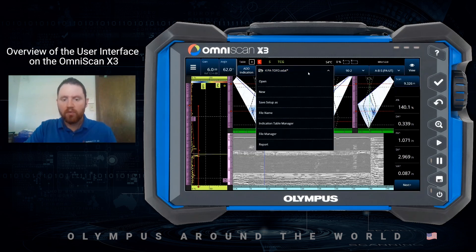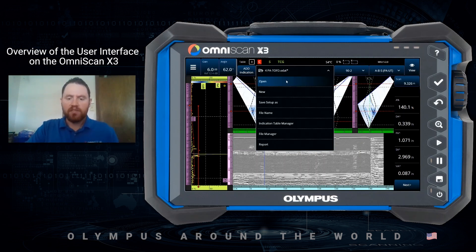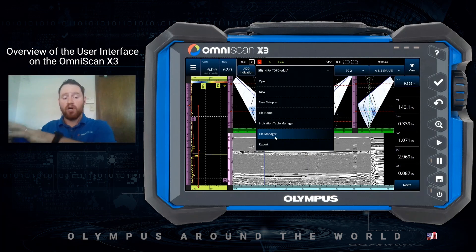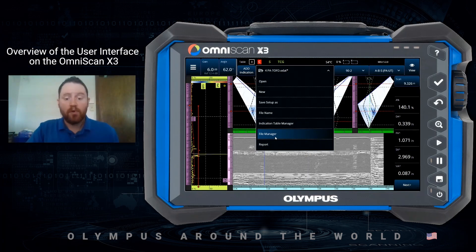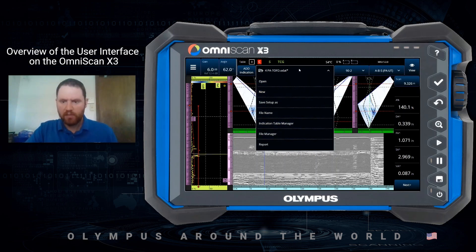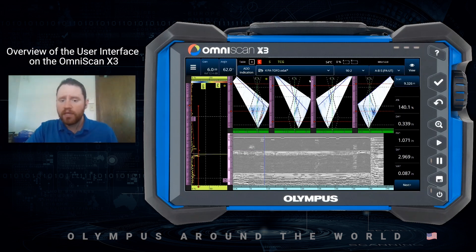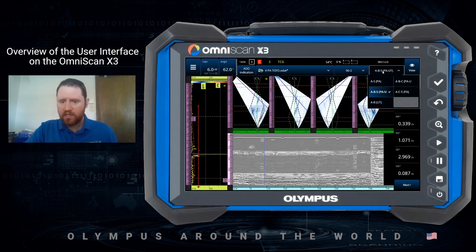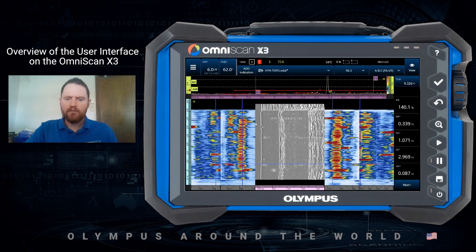In the middle, we have our dropdown box for navigating through all of your files and file management. With this dropdown, we can see how to open a file, start a new file from scratch, preset the file name for your data files, the file manager for pulling files on and off the instrument, and some of our reporting functions. The next icon over is for switching from group to group — I can see all five groups active on this data file. Then the next button over controls the display layout, allowing me to switch to a different format for data collection or data analysis.